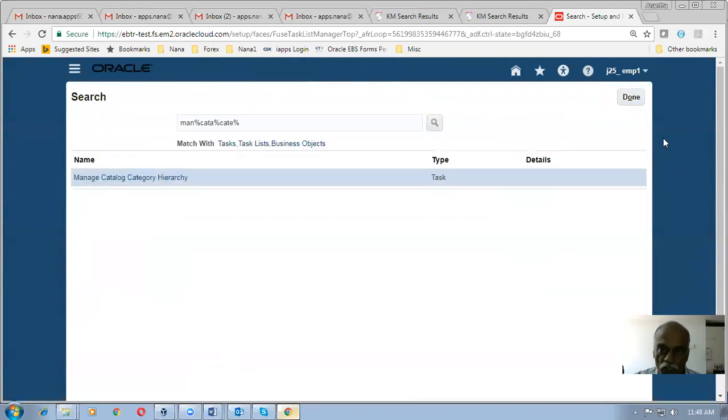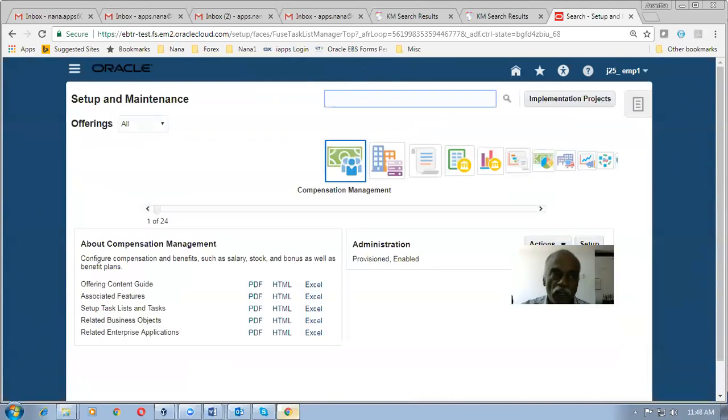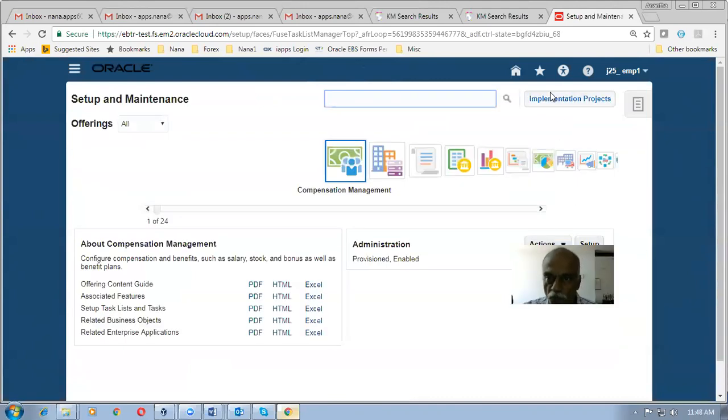User creation in Release 12 has now been identified and demonstrated. Thanks for watching. If you have any doubts, you can write to me at nana.app60@gmail.com. I am also conducting training on Fusion Procurement from a practical implementation perspective. You'll learn fully how to implement Oracle Fusion Procurement. Thanks for watching — bye, and see you in the next video.